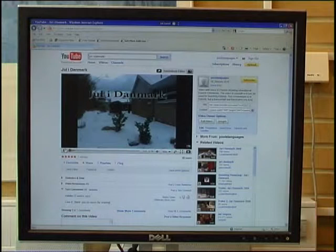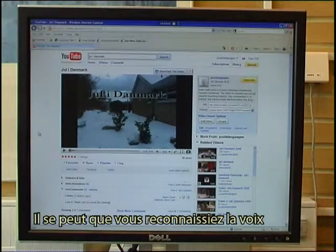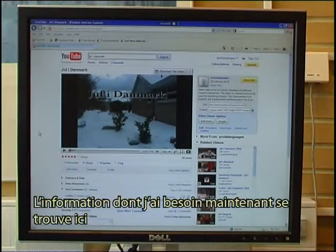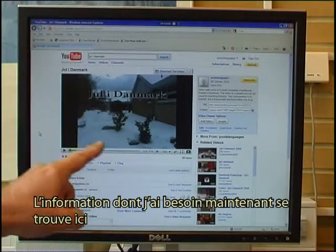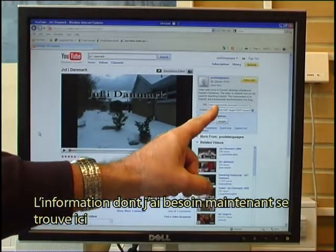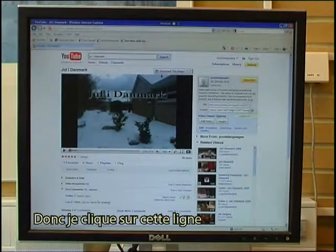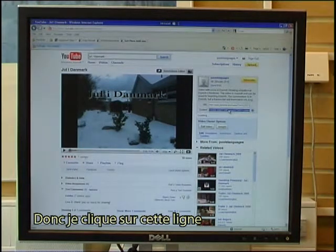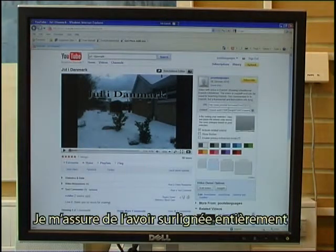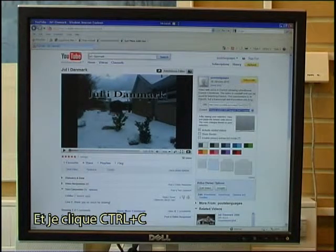Yule i Danmark — you may recognize the voice. Anyway, the information I now need for the video is found here and it's called embed, so I click on that line. I make sure that I have highlighted all of it and I press Ctrl+C.